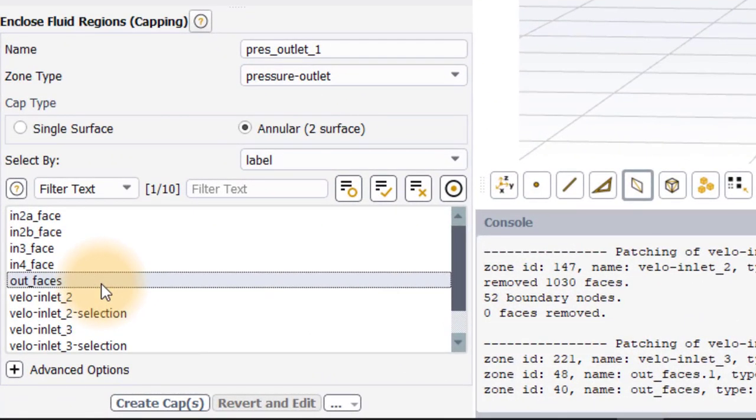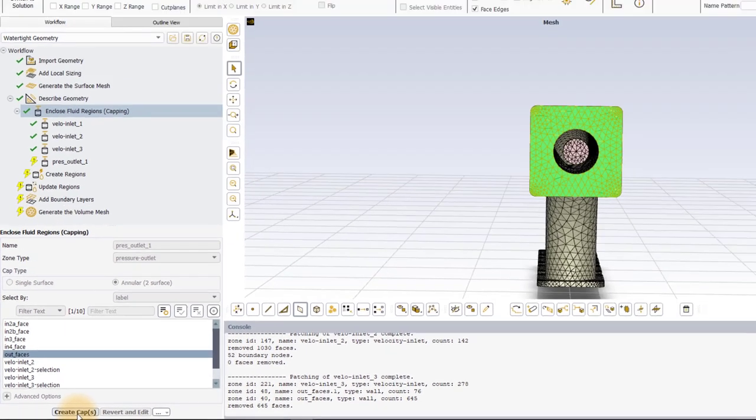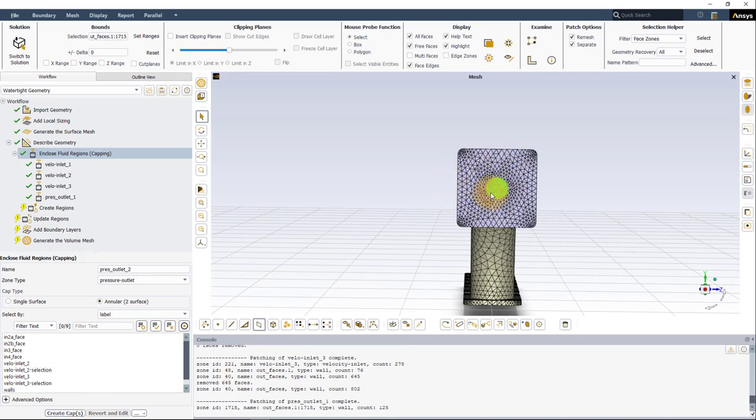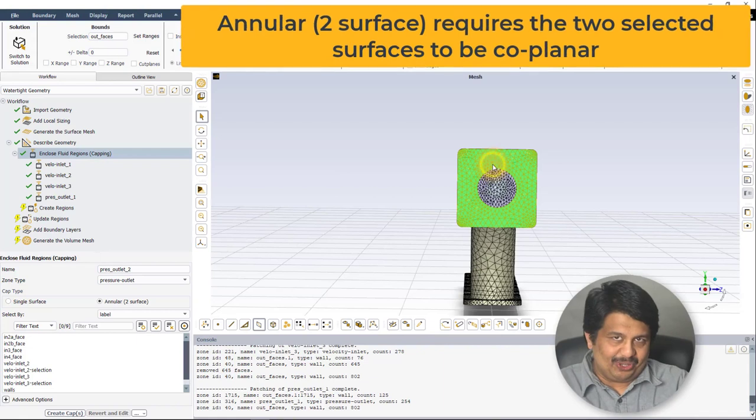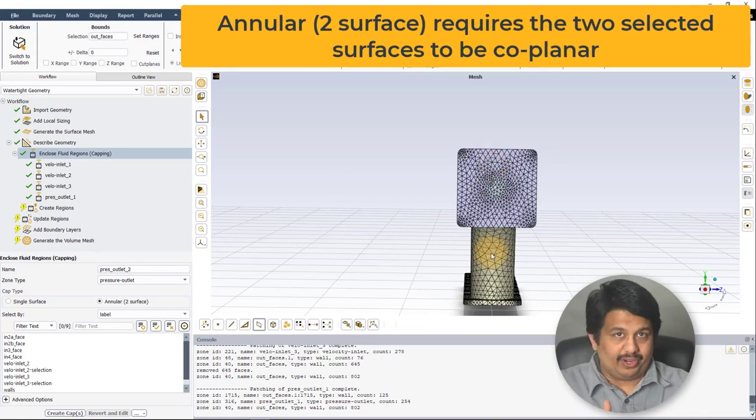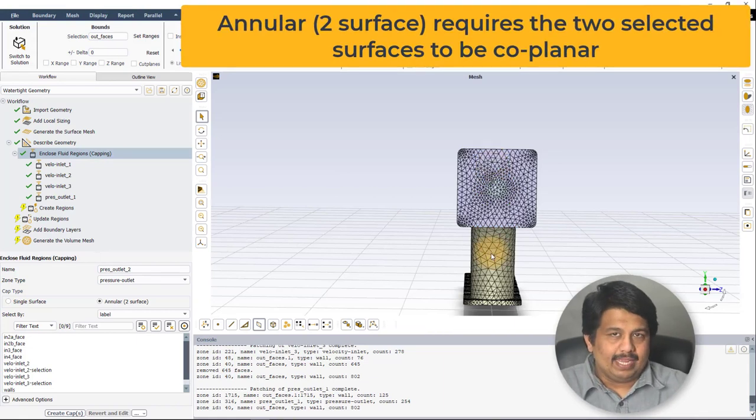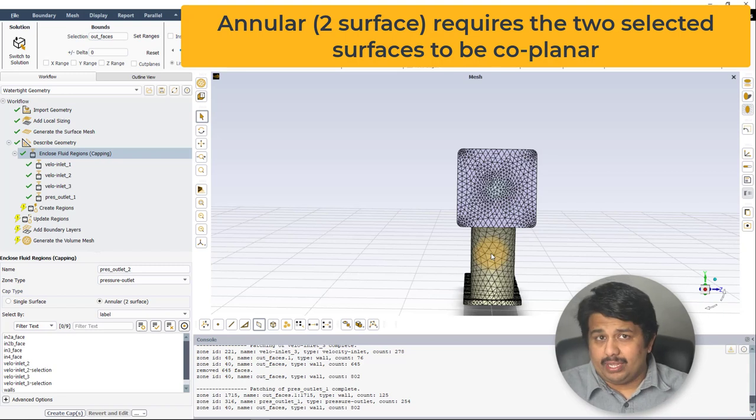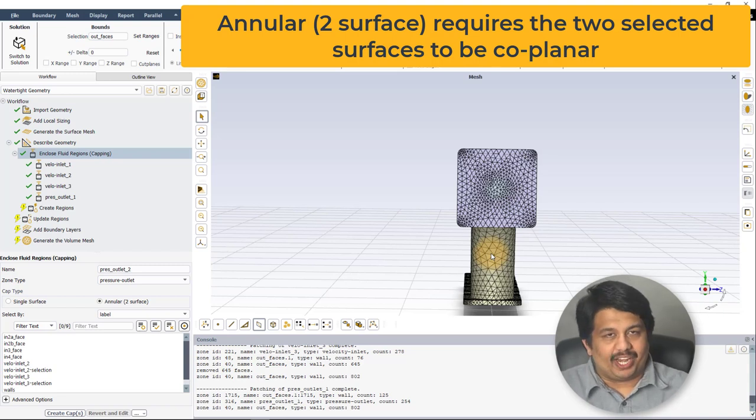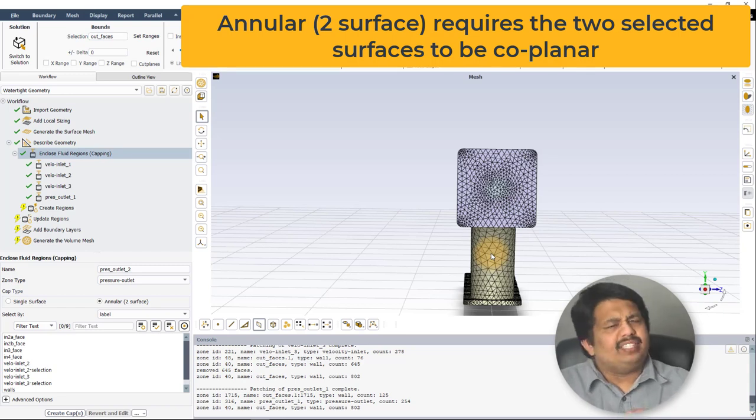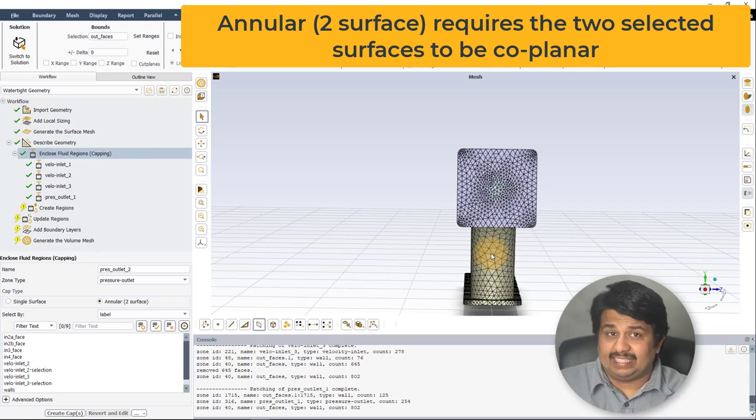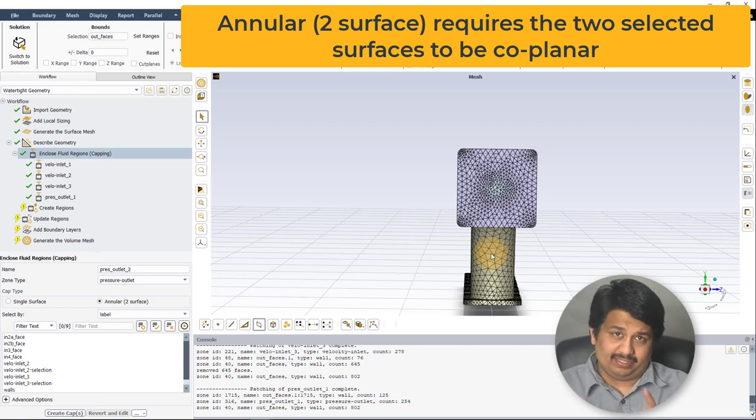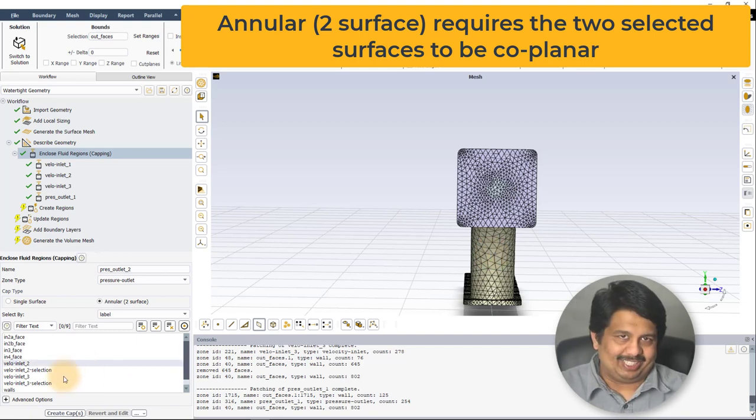It is mandatory that both surfaces for an annular cap type are grouped into a single label. In our case, the label out_faces contains both surfaces. So we will leave Select By to Label and select out_faces from the list and hit Create Cap. This will create the annular cap at the outlet plane. Note that for using the annular cap type, the selected surfaces need to be coplanar. If not, multiple caps will be generated which intersect existing surface mesh and further modifications will be required to clean up the mesh.